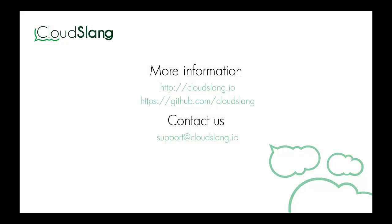That concludes this demo. Thanks for watching. This content will soon be available in our GitHub repo. To learn more, visit us at cloudslang.io.